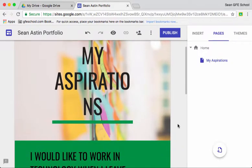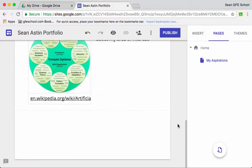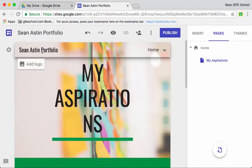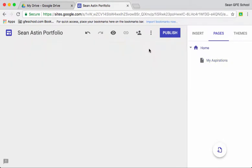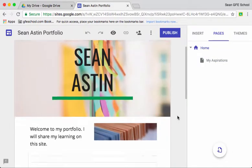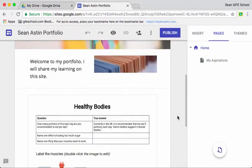So this is Sean's site. It's got a couple of pages on it and it's got some information embedded from Google Drive.